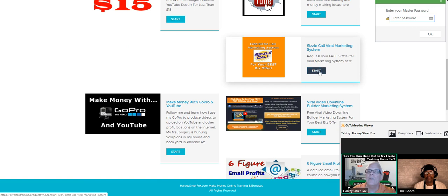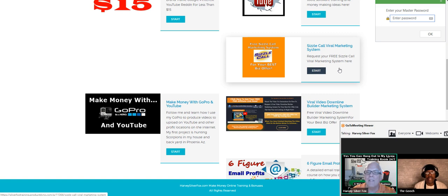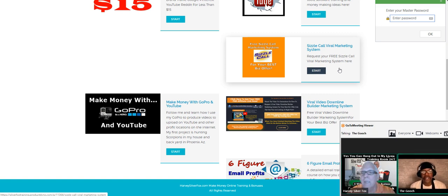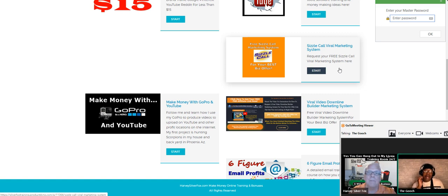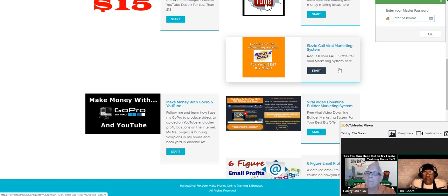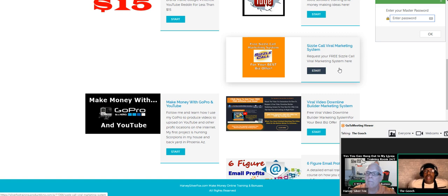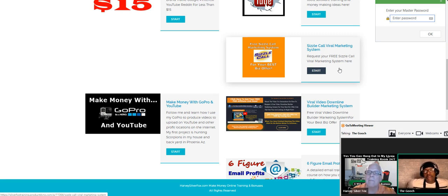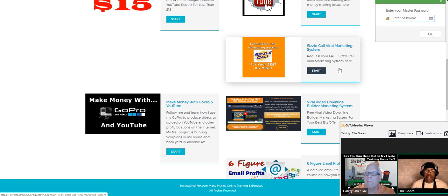This is the sizzle call viral marketing system. Orlando, you're an expert on that, you want to talk about that for a minute? Yes, that's our free sizzle call marketing system where you are able to use any business offer that you have placed with the sizzle call number that we provide you with.